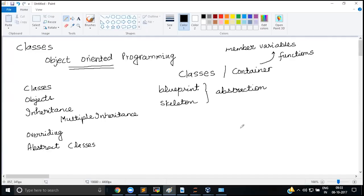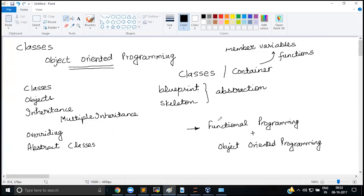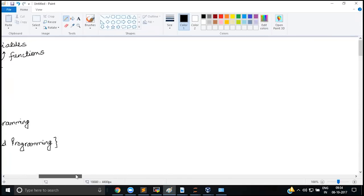Python has support for both functional programming and object-oriented programming, as we discussed in the first session. I'm going to give a couple of examples of functional programming in Python, and then we will talk about how Python supports object-oriented programming through classes and objects.